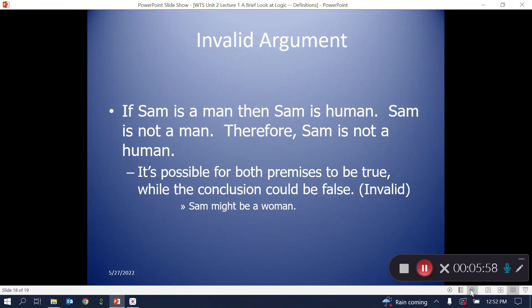Here's an example of an invalid argument: 'If Sam is a man, then Sam is human. Sam is not a man. Therefore, Sam is not human.' Note that if Sam is a woman, then the premises are true but the conclusion is not. So it's logically possible for the premises to be true while the conclusion is false — and that is the very definition of invalid.